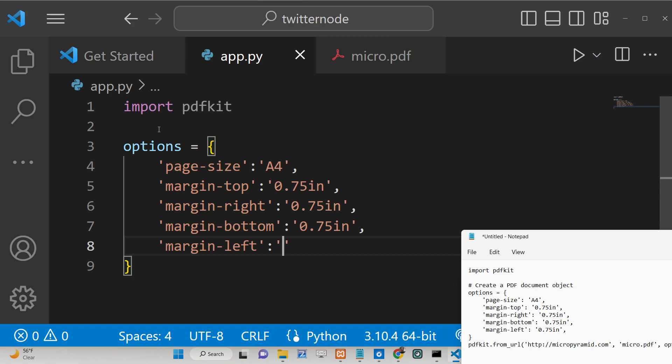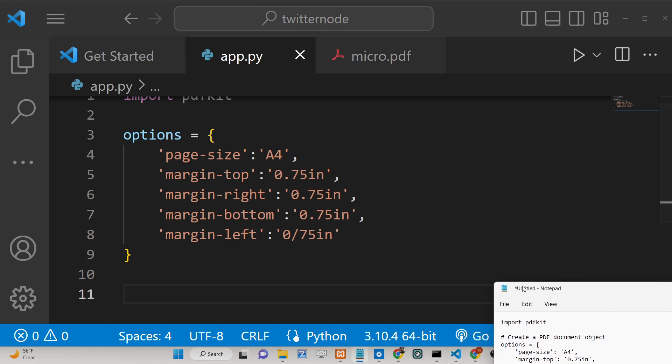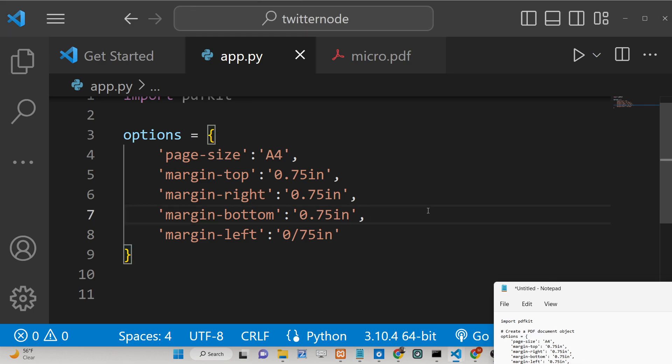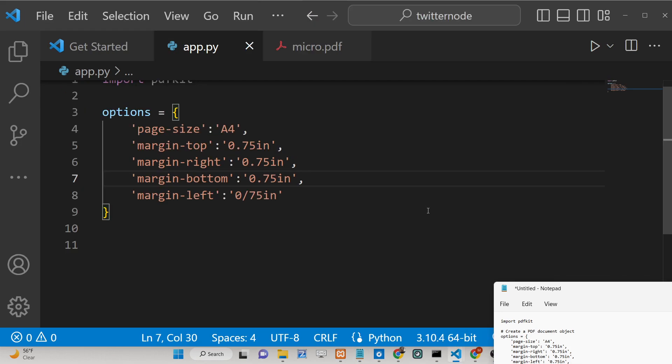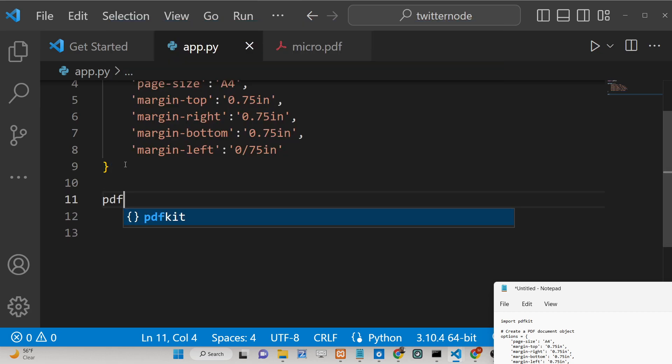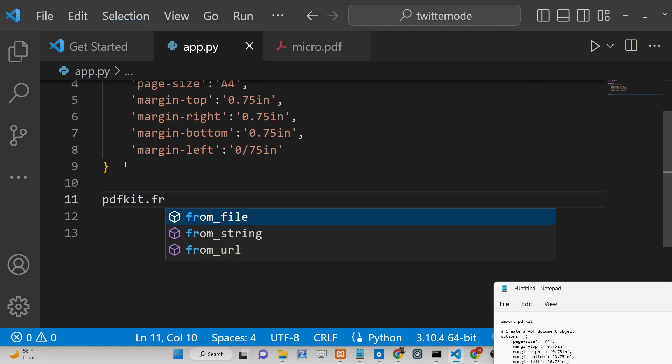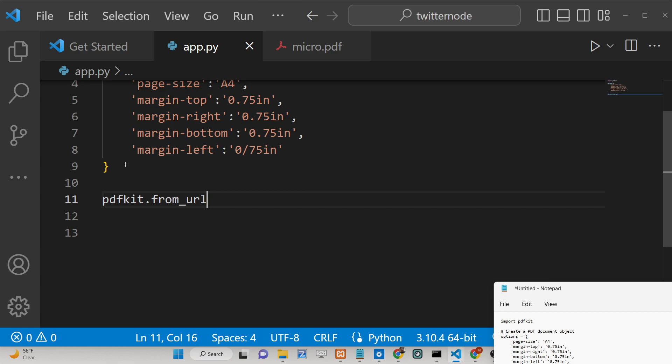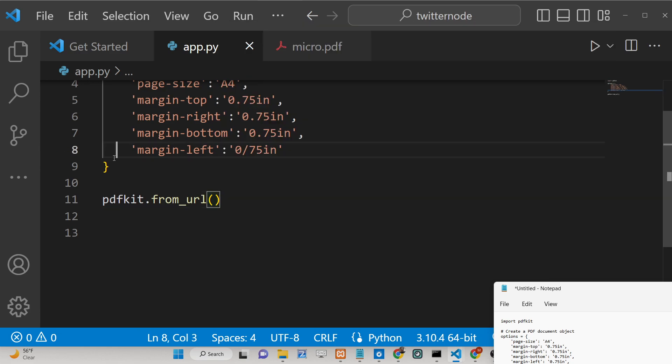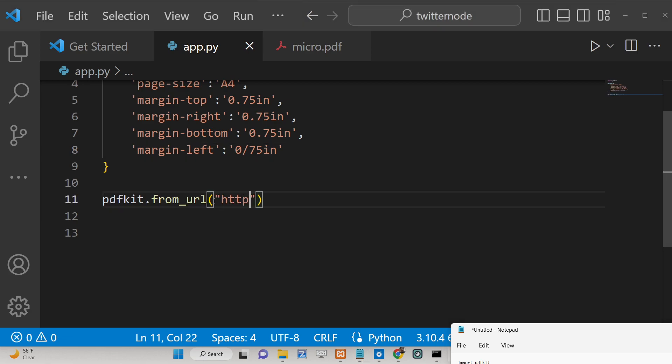So this is your options. Now we will use a method which comes inside PDFKit library. If you closely notice, this contains a method here inside this library which is PDFKit and from_url. Basically here you need to use this URL. You can pass any URL of your choice. Let's suppose I pass here facebook.com.